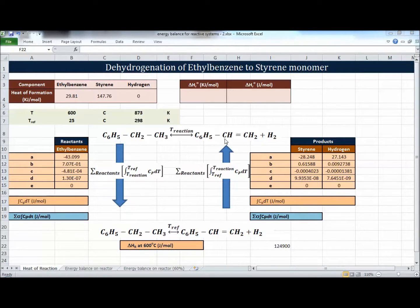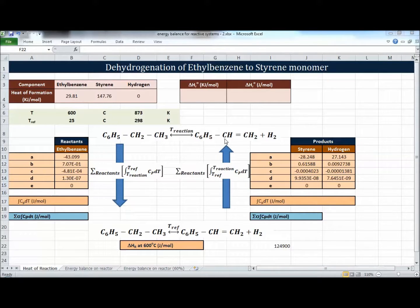In this video we're going to see how to calculate the heat of reaction at the reference temperature, then the heat of reaction at the reaction temperature of 600°C, and then how to do the energy balance over a whole reactor after calculating the heat of reaction.